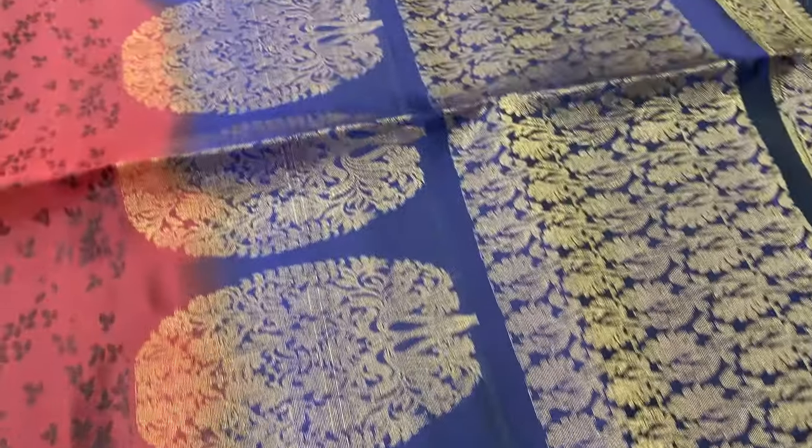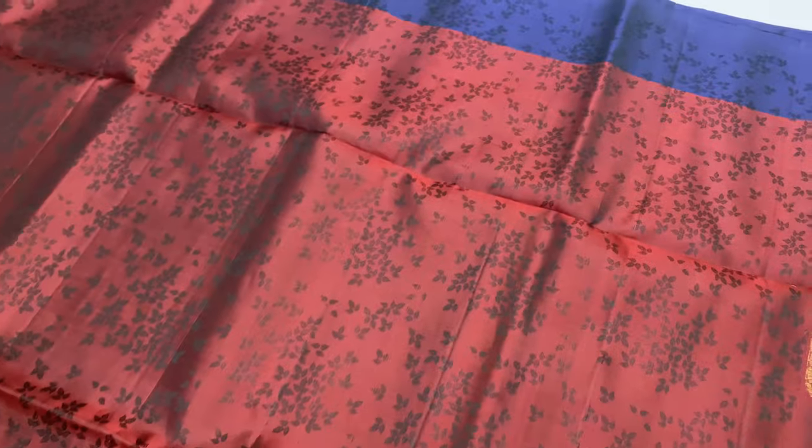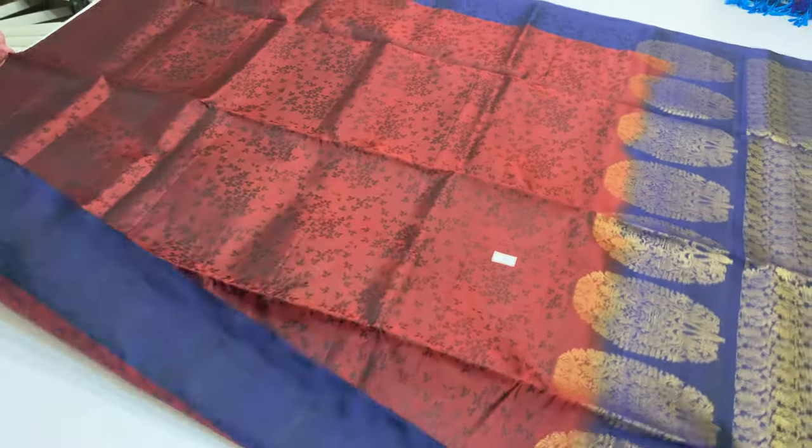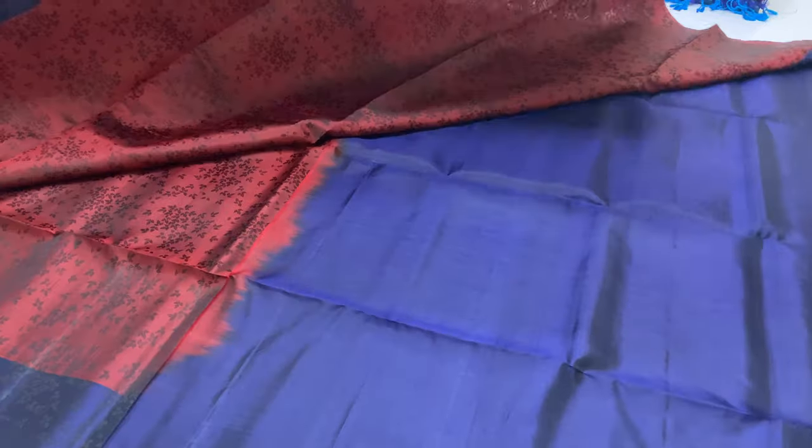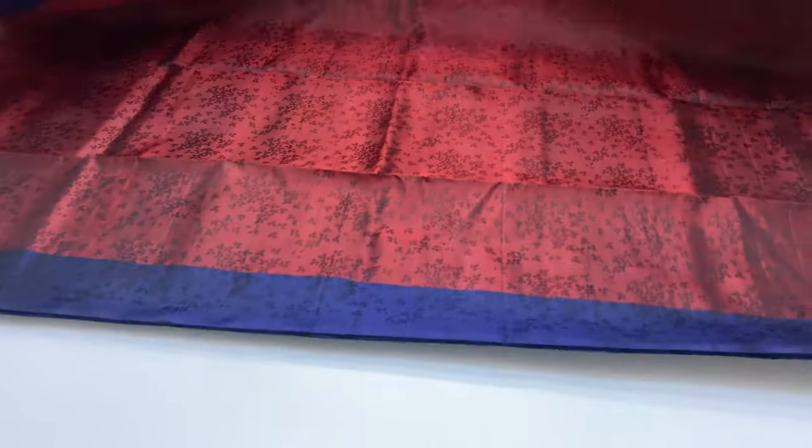This is a very full and full gold and zari work. There is an emboss pattern made in the body. It is shipping free for 6500 rupees.